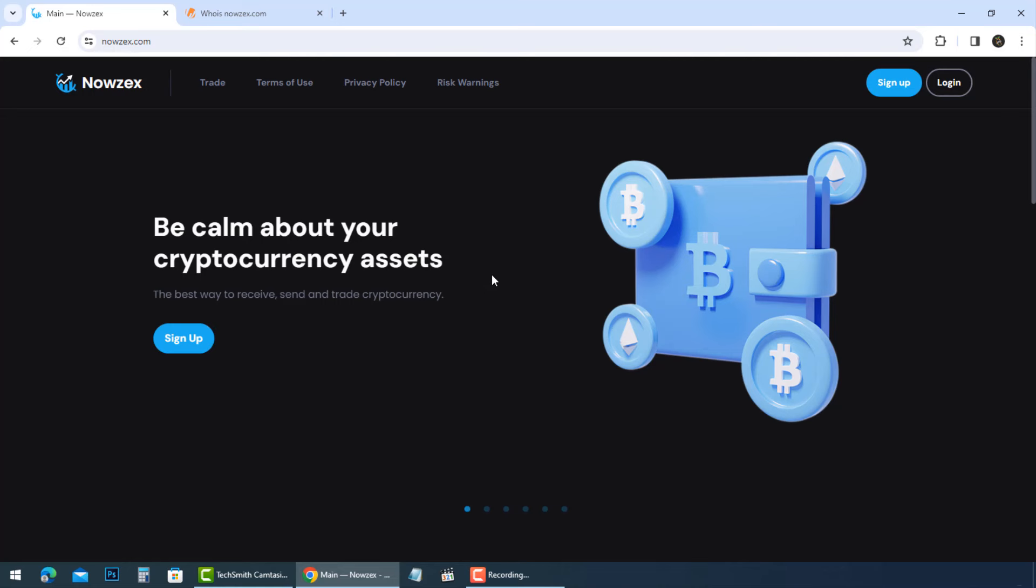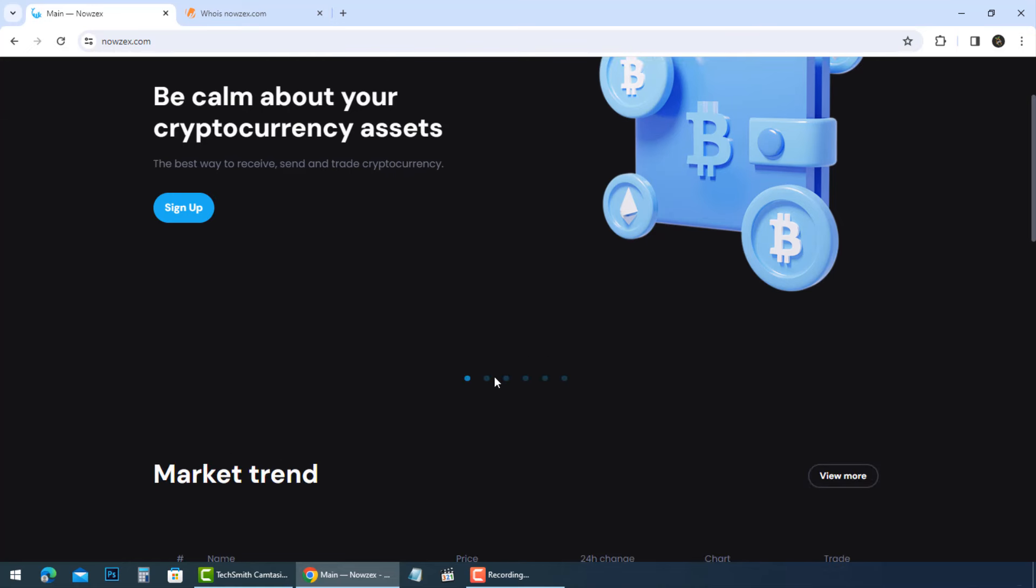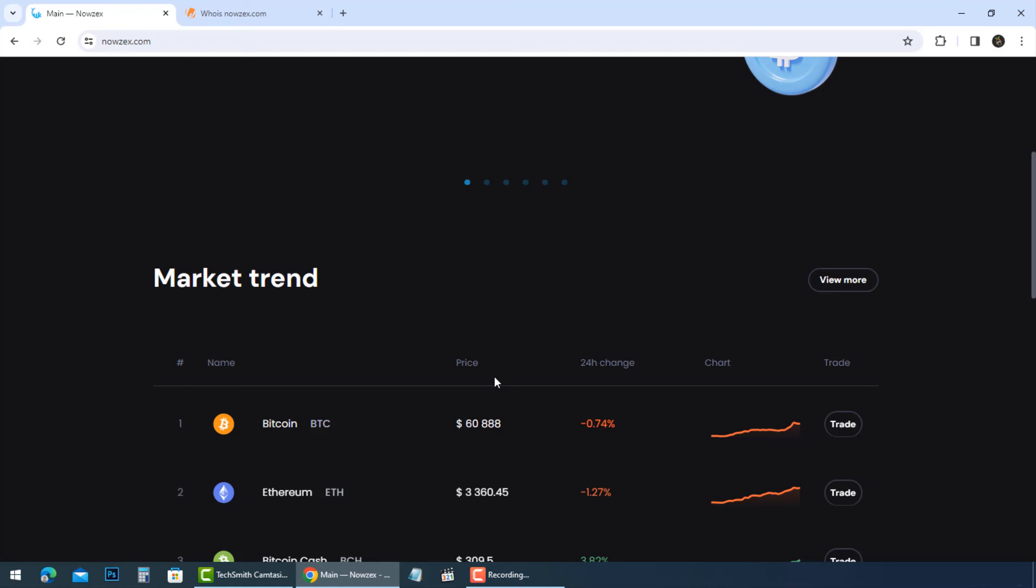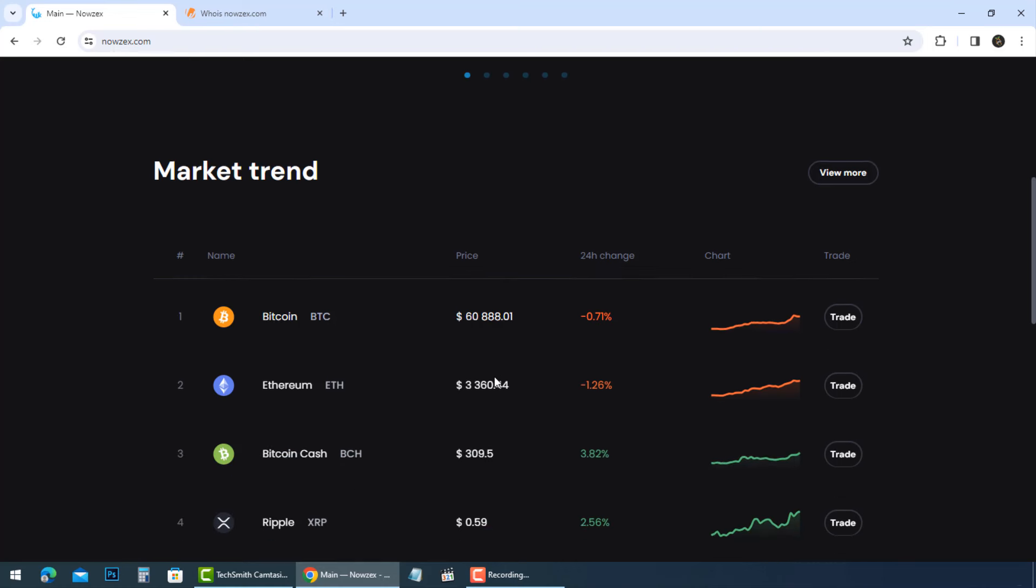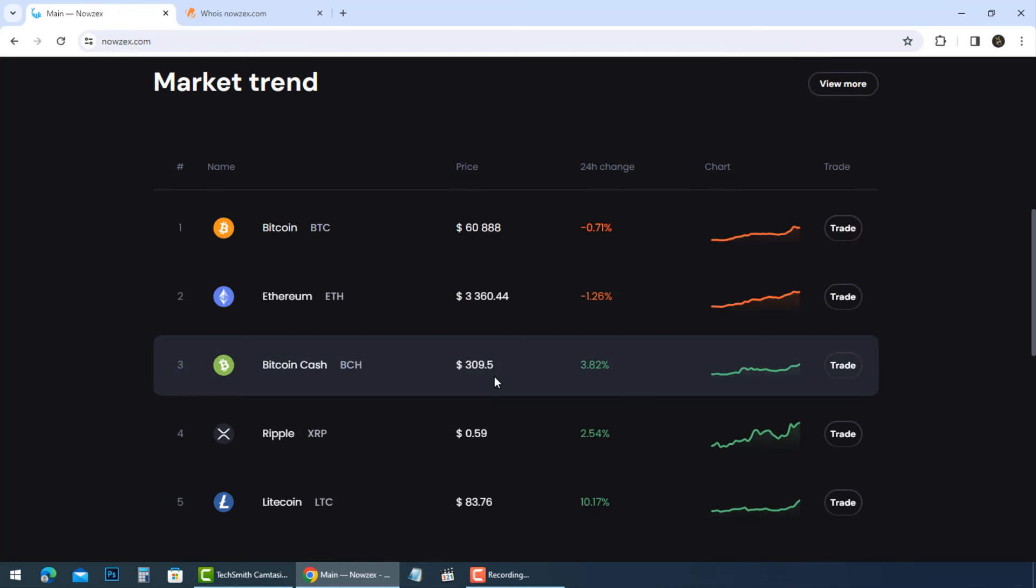You are one of millions who are asking about the legitimacy of NowZX.com, and you need to know the truth if it is a scam or legit. Hi everyone.